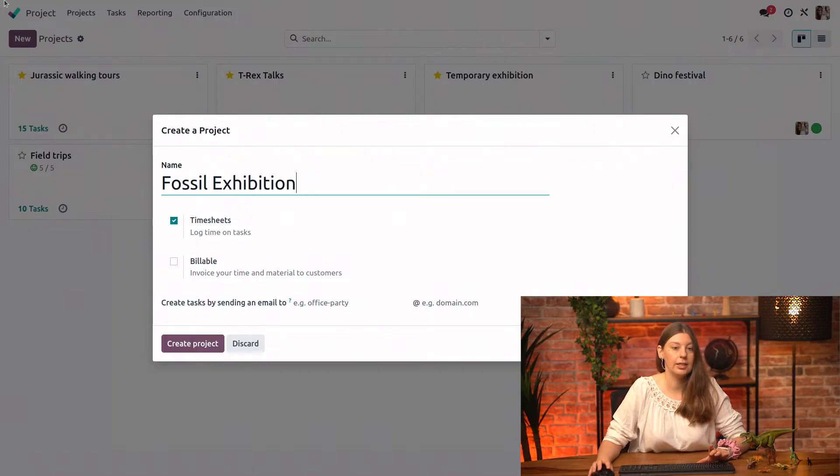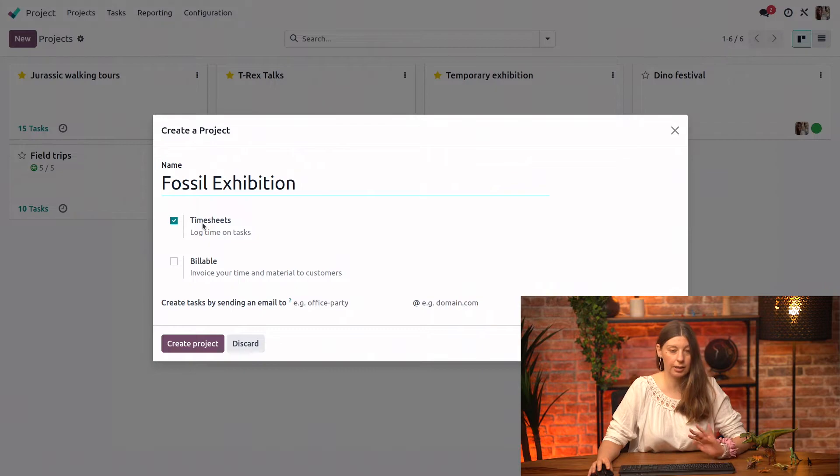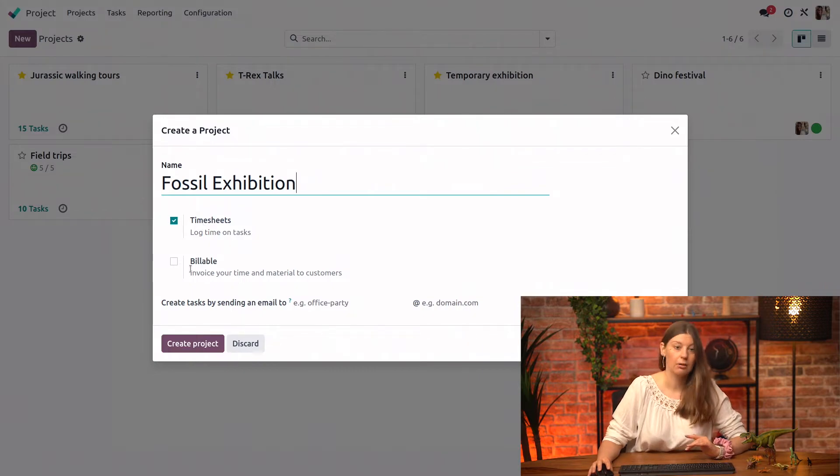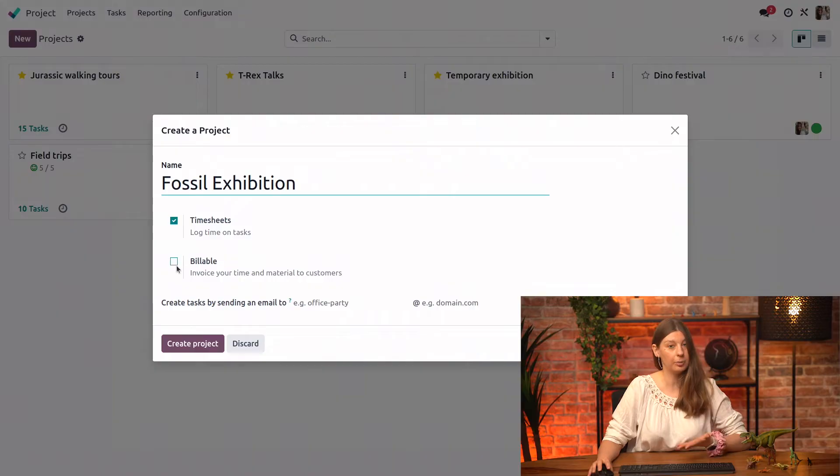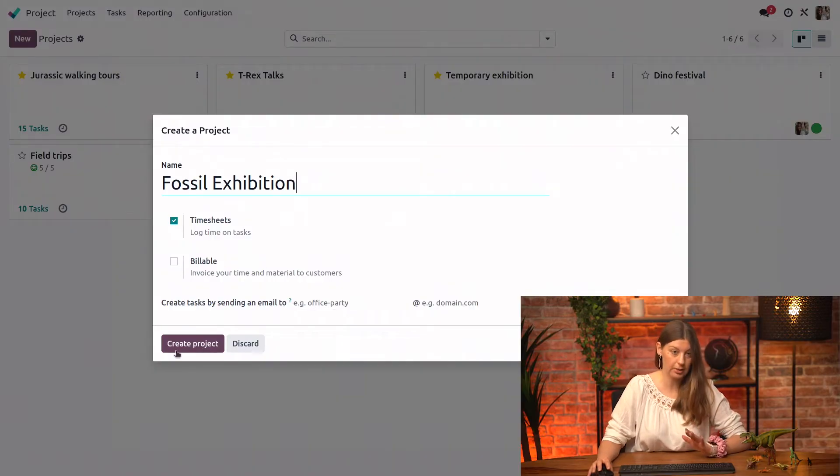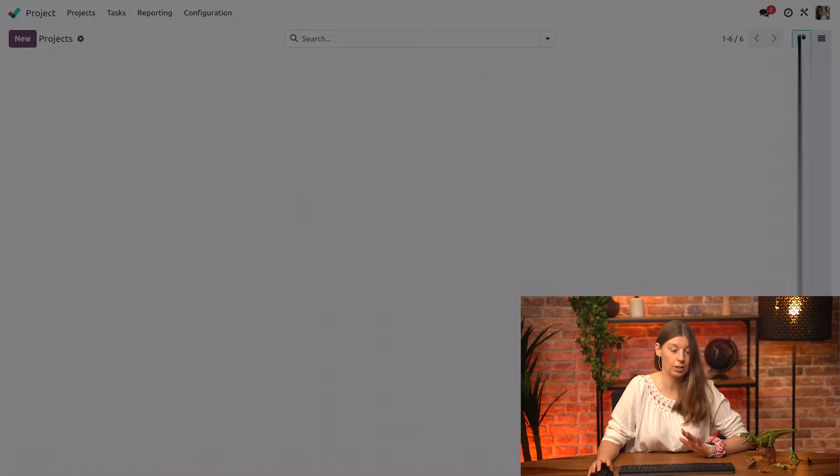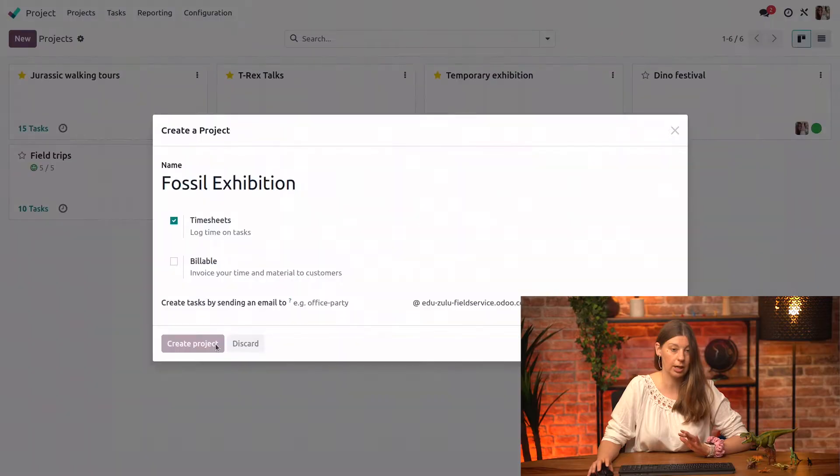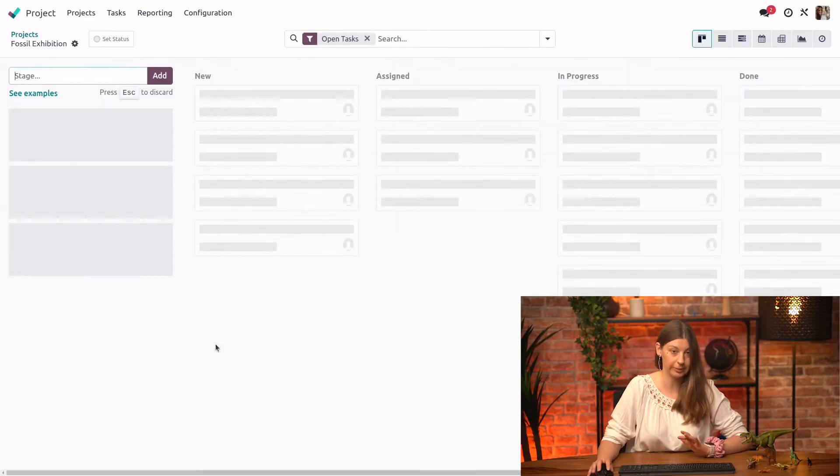And here we have a couple of options to set up. We can decide that we want to time track the time spent on tasks. We can also mark our project as billable but because this is more of an internal project we will not do that. So we'll just go ahead and create our project.